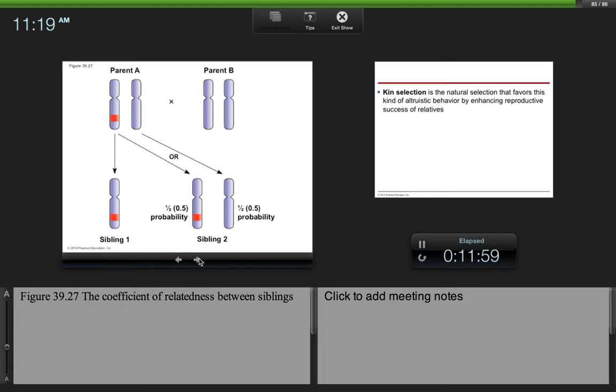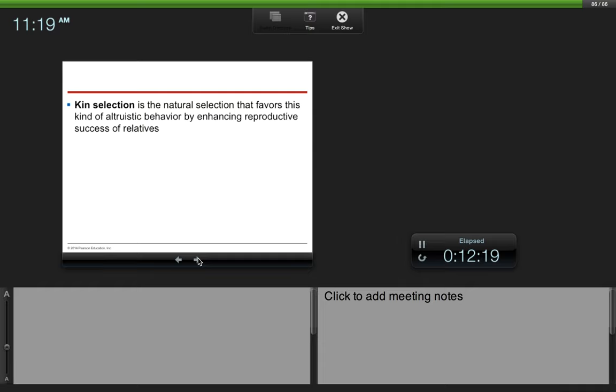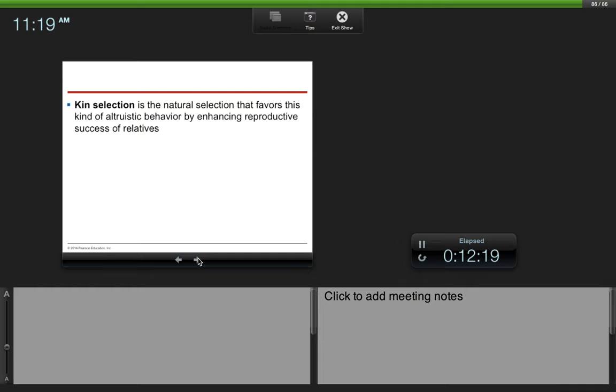This just shows how we come up with the coefficient of relatedness between the two siblings. You get a 50% chance of getting one allele from your parent and a 50% chance of getting the other allele. Kin selection is the natural selection that favors this kind of altruistic behavior by enhancing reproductive success of relatives.